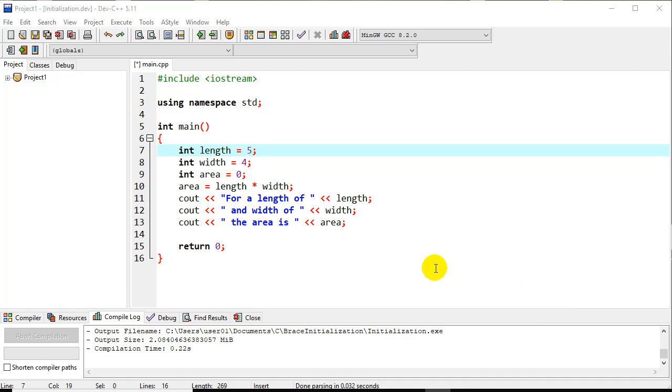Let's look at a couple of different ways to initialize variables. The first is what I would call the traditional way. So we have here int length, and we have initializer equals, so almost an assignment statement 5.